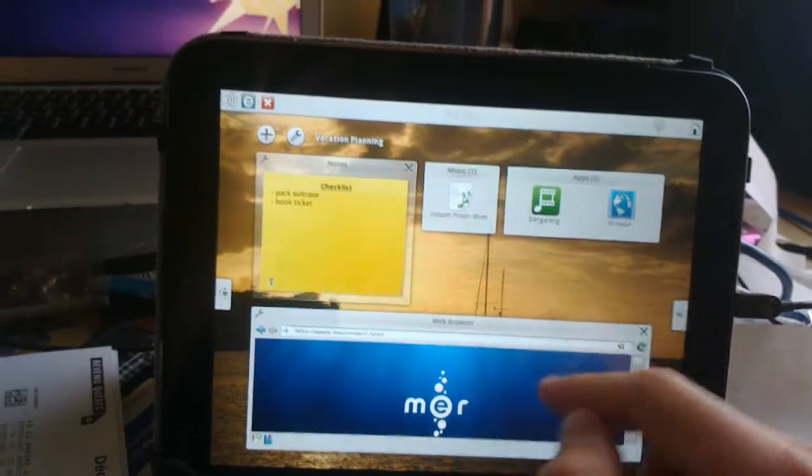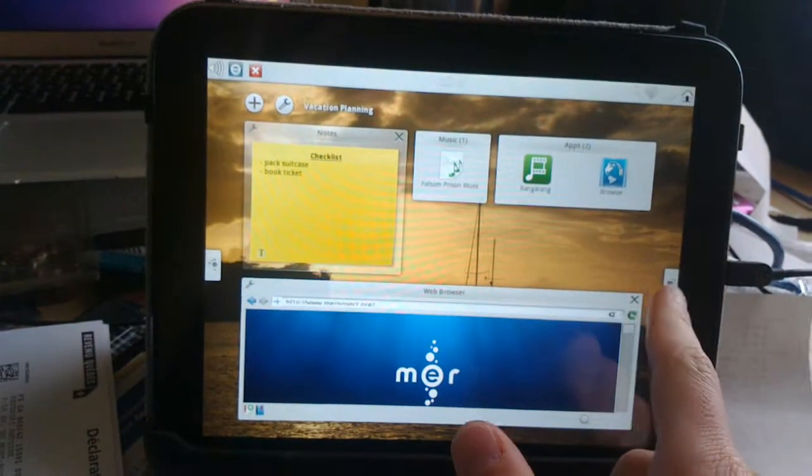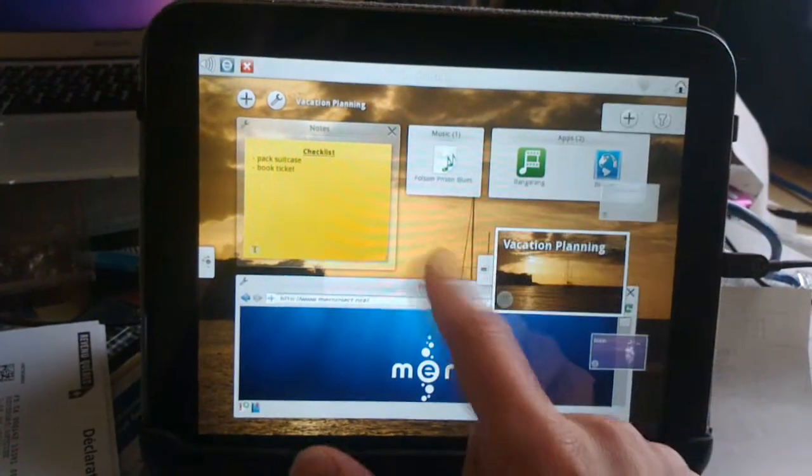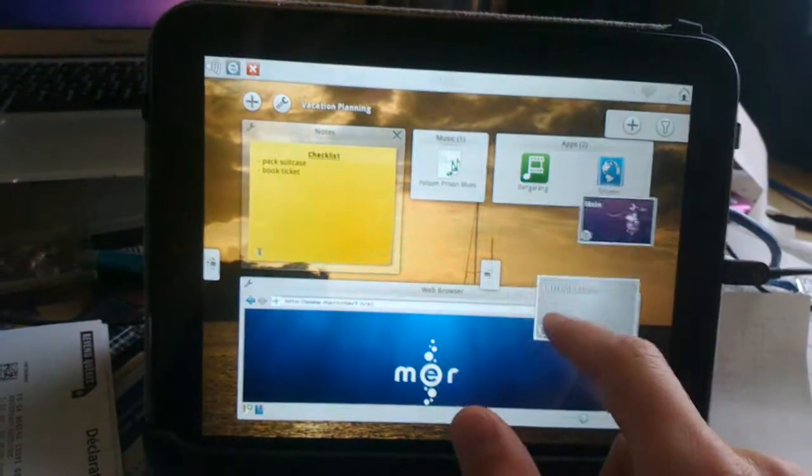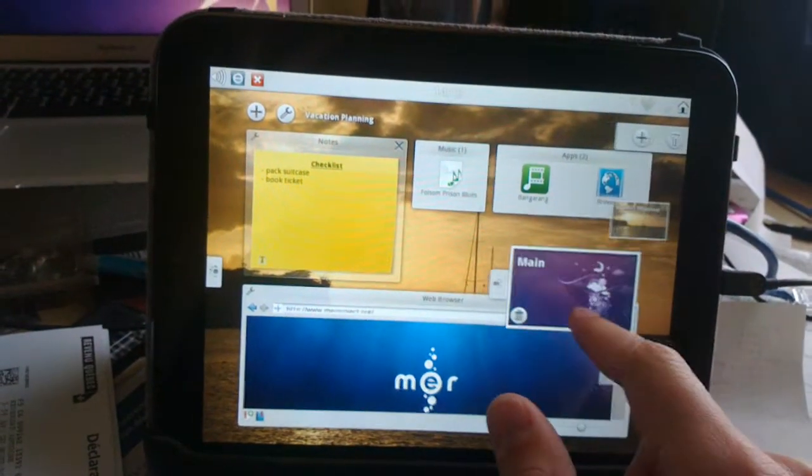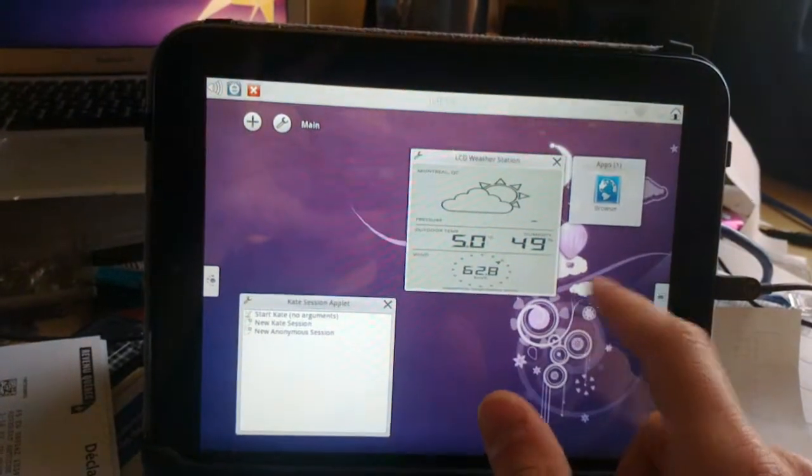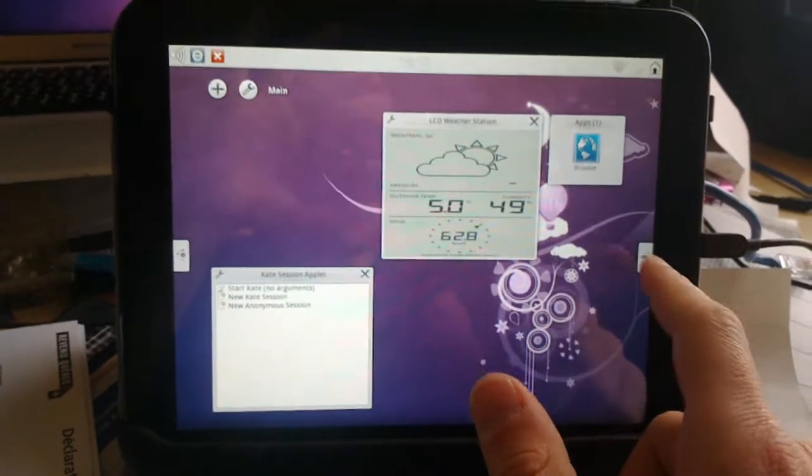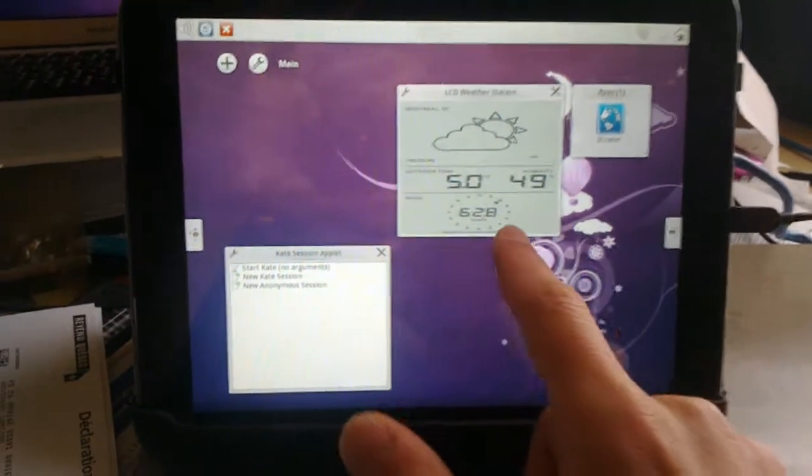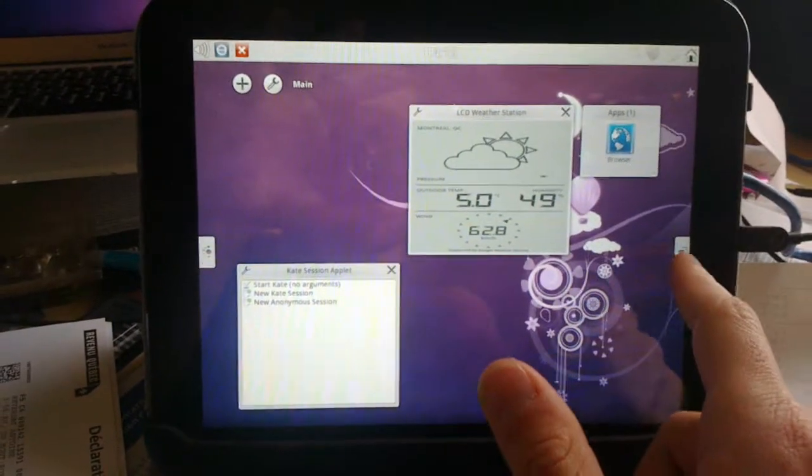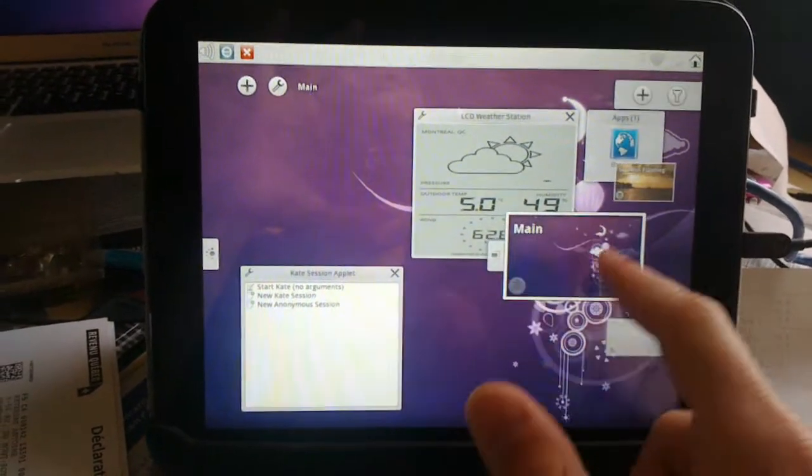Now it's running pretty smoothly. As you can see, I can switch projects or workspaces, or whatever the name of that thing is.